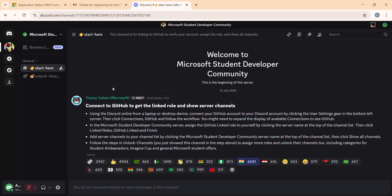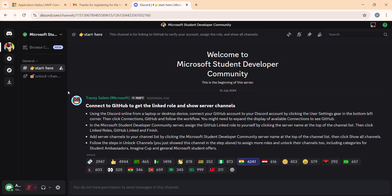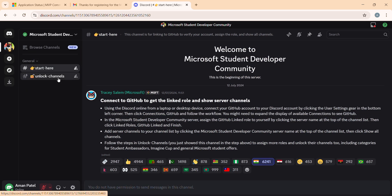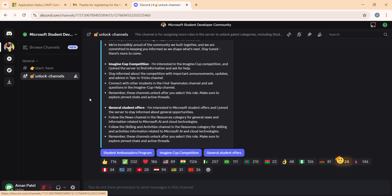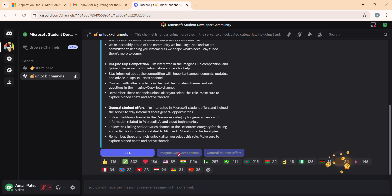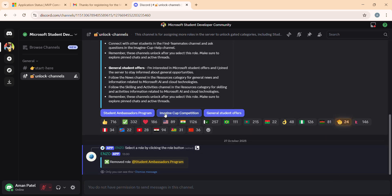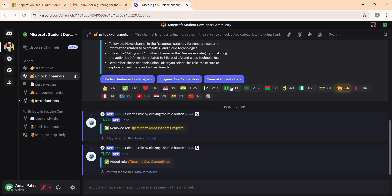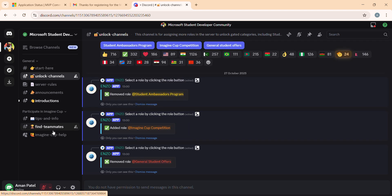Now we have to link our GitHub. After doing this, a new button labeled 'Unlocked Channels' will become visible. Click on all three options: Ambassador Program, Imagine Cup, and General Student Software.